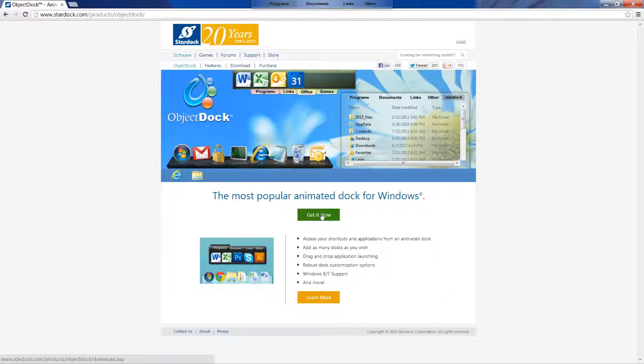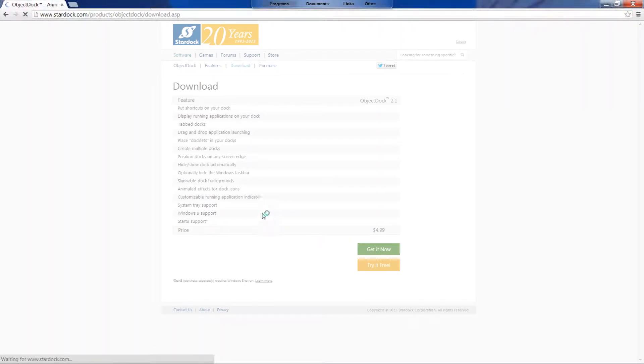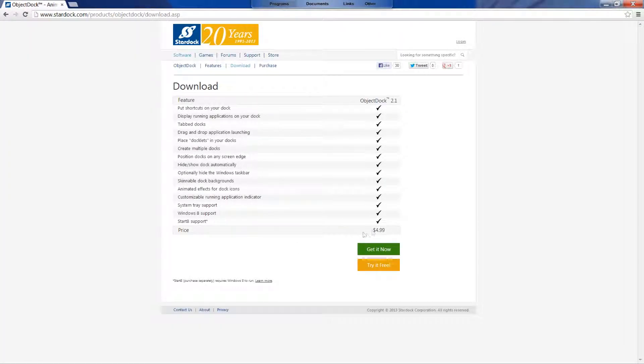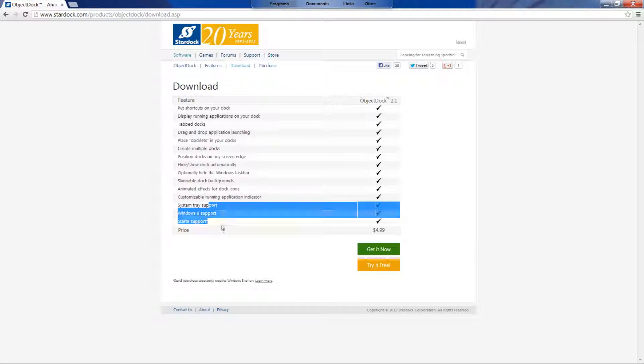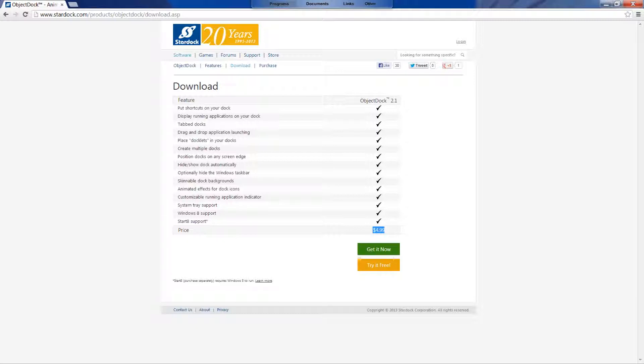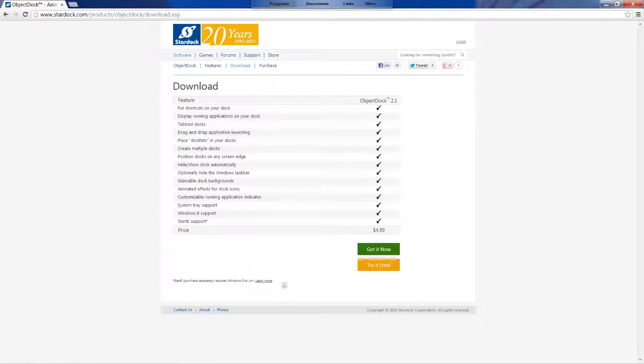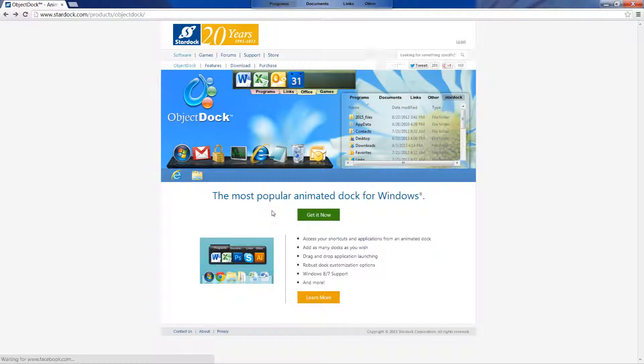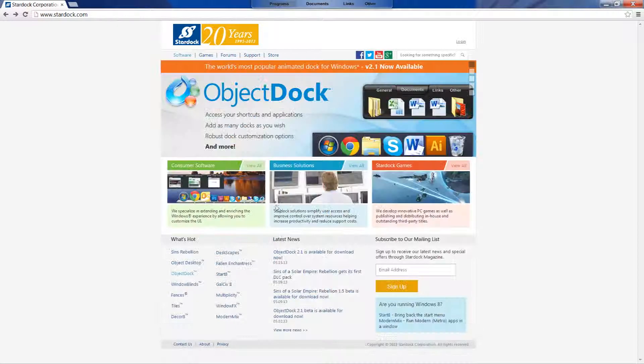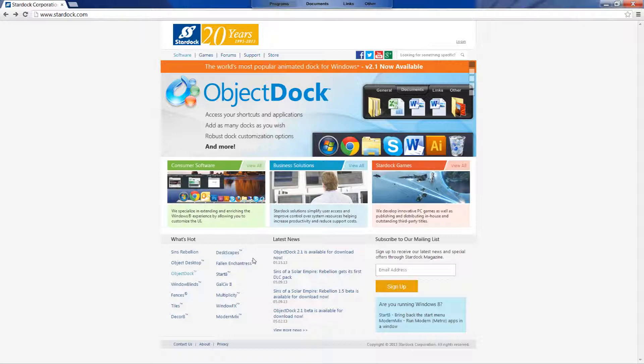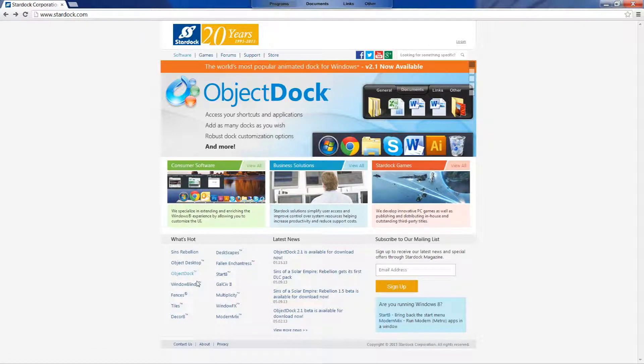And then you can just basically hit get it now. And it will take you over to here. There you go. It costs $4.99 in Australia where I am. And that gives you all those things there. And you can also try it for free. So if you have the money and you're able to use a credit card, or obviously if you're of age and you're able to use a credit card, $4.99. Or if you can't, try it for free. And I'm pretty sure you get a few days trial. 30 days. I'm pretty sure the next one was Fences.